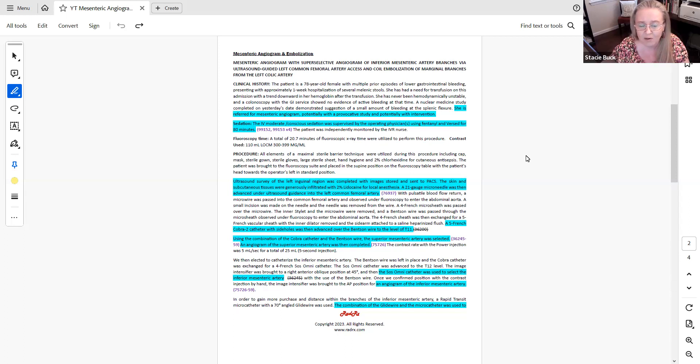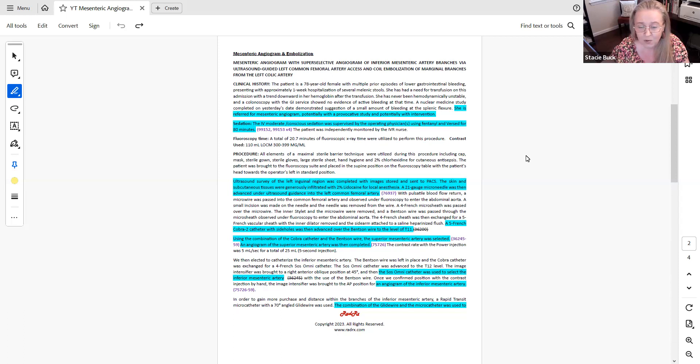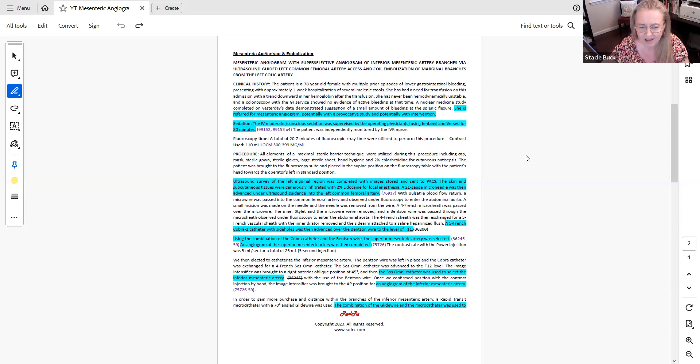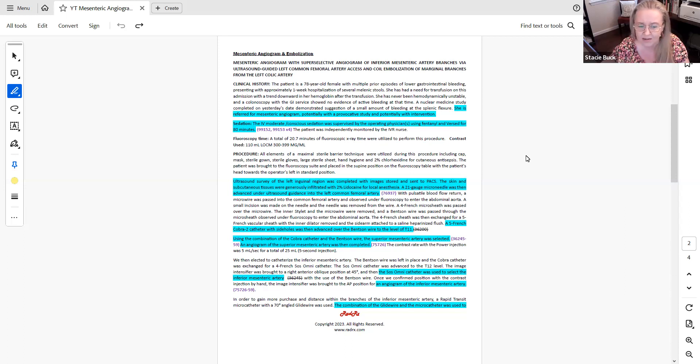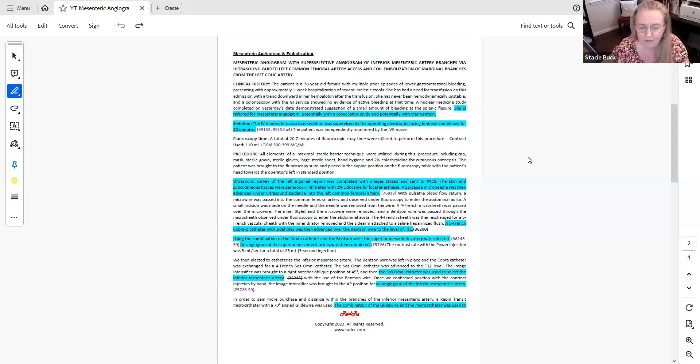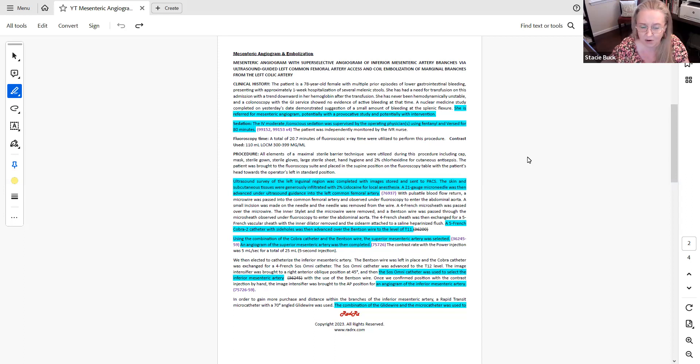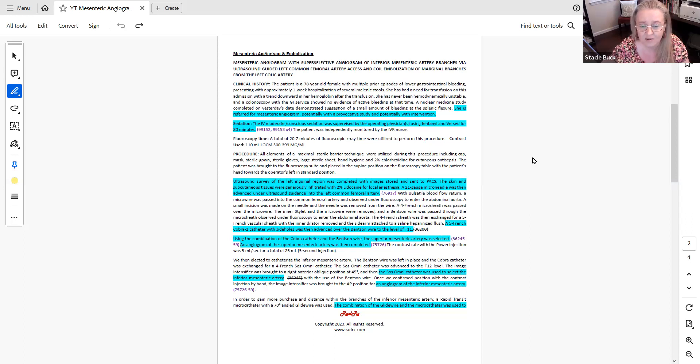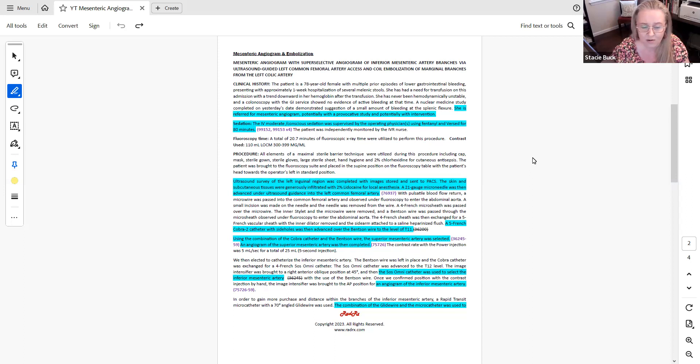Then from there, the physician elected to catheterize the inferior mesenteric artery. So now the physician is in a separate vascular family that is directly off of the aorta. And so that starts out as being a 36245 because it's a separate vascular family. The inferior mesenteric is a first order vessel off of the abdominal aorta. And then from there, the physician does imaging of the inferior mesenteric artery. So you'll notice I have 36245 with the line through it. That's because the physician is going to move the catheter further within this vascular family, which is going to cause the 36245 to be bundled.